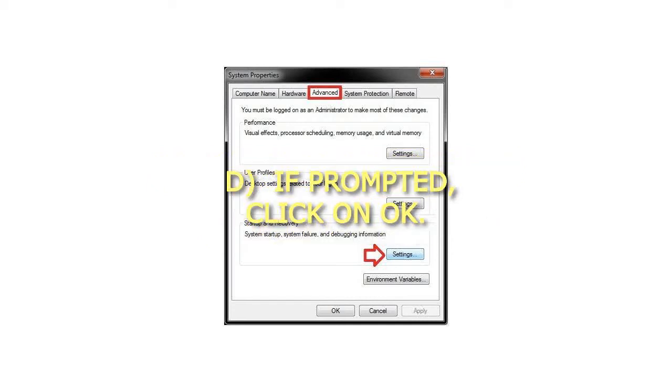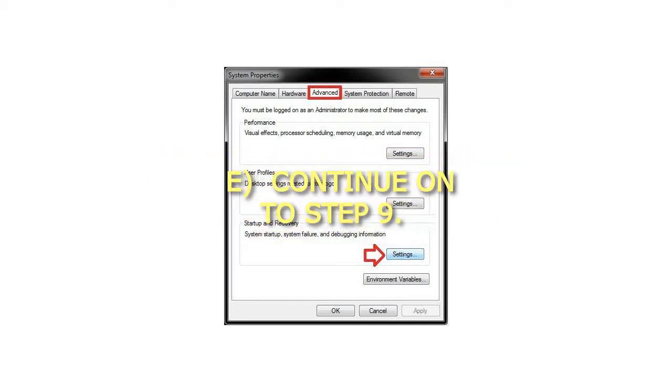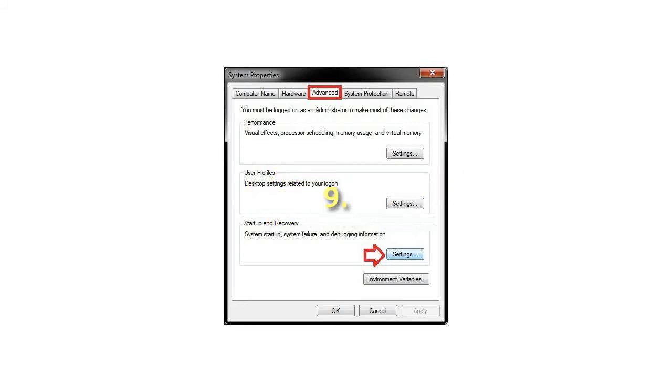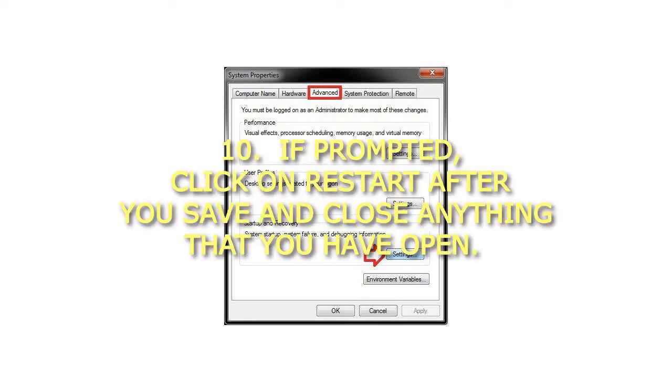If prompted, click OK. Continue on to step 9. Step 9: Click OK. Step 10: If prompted, click restart after you save and close anything that you have open.